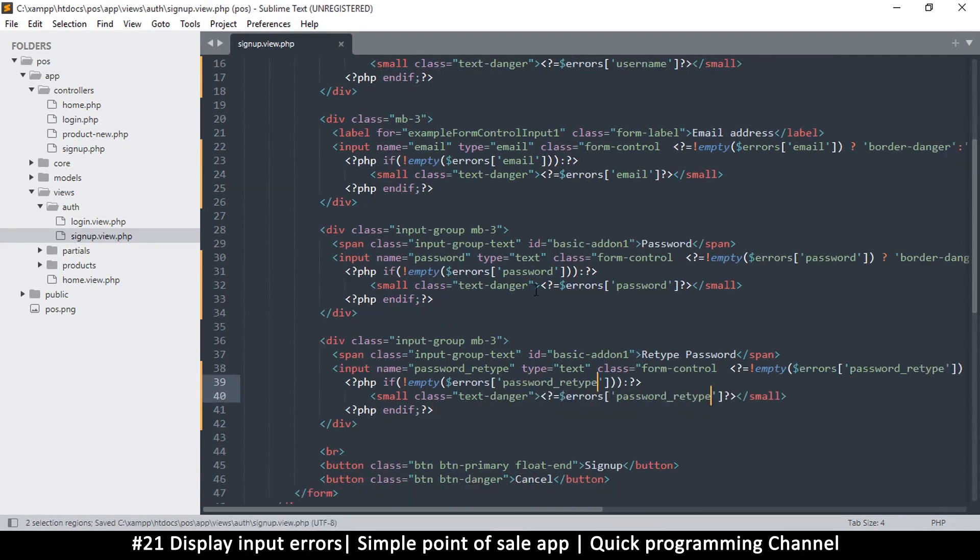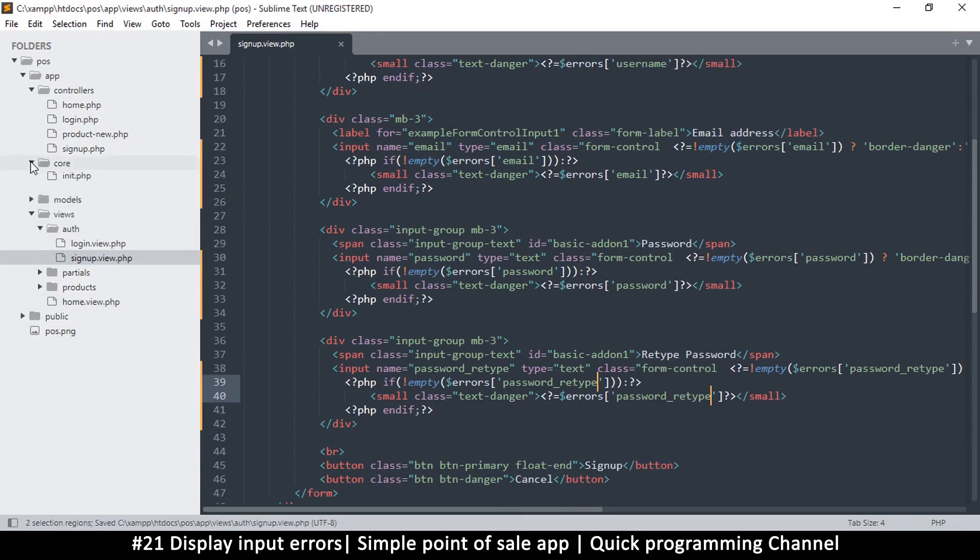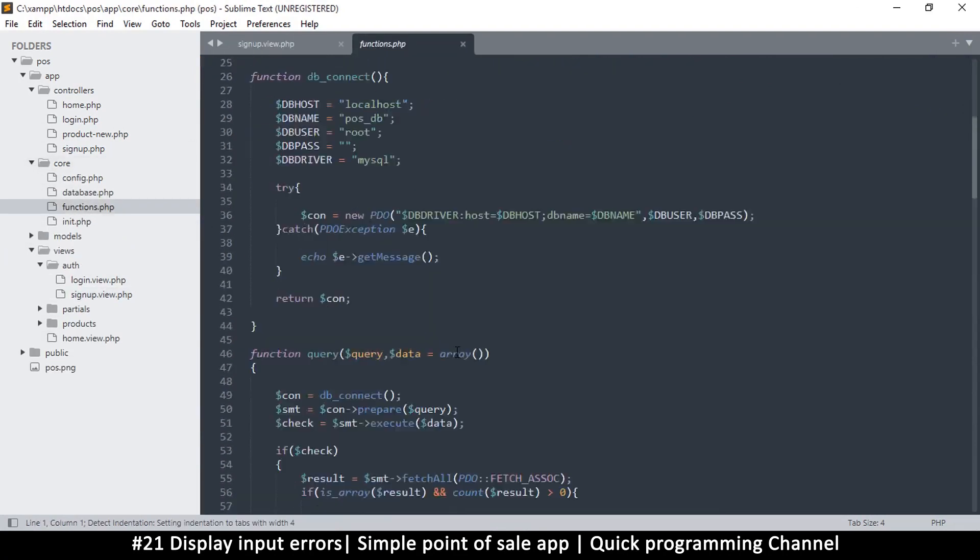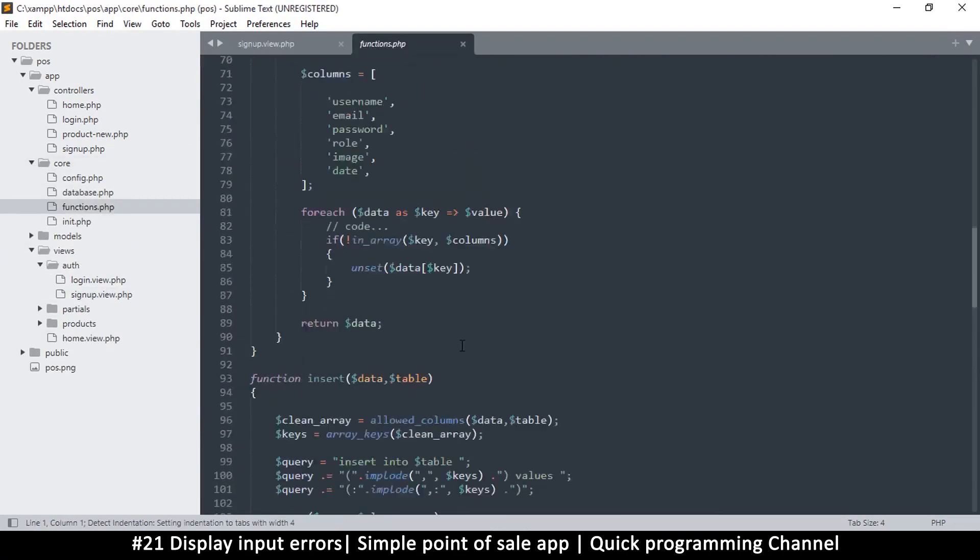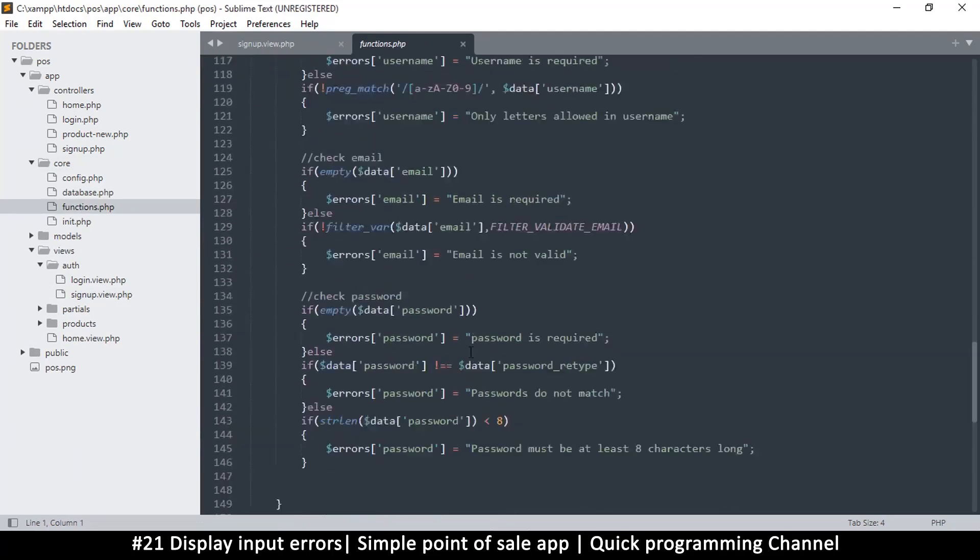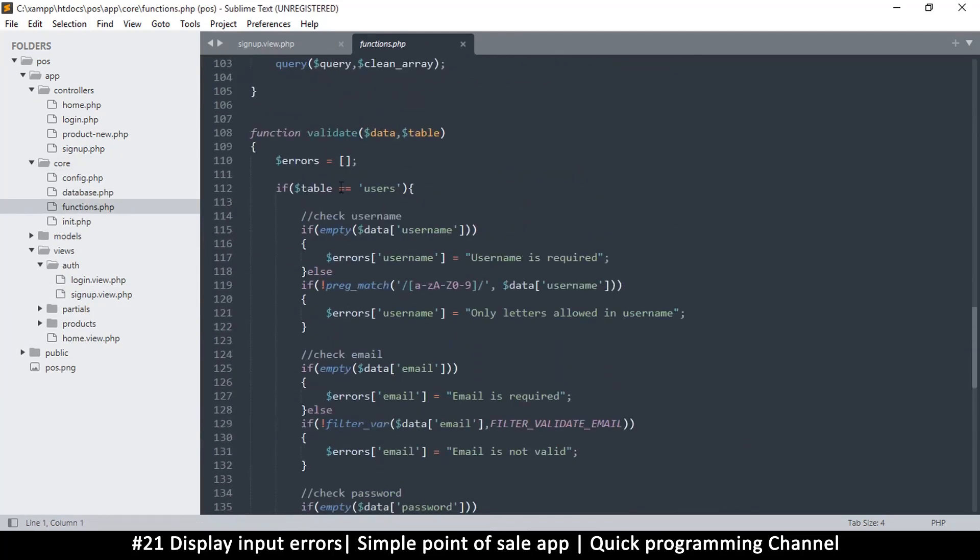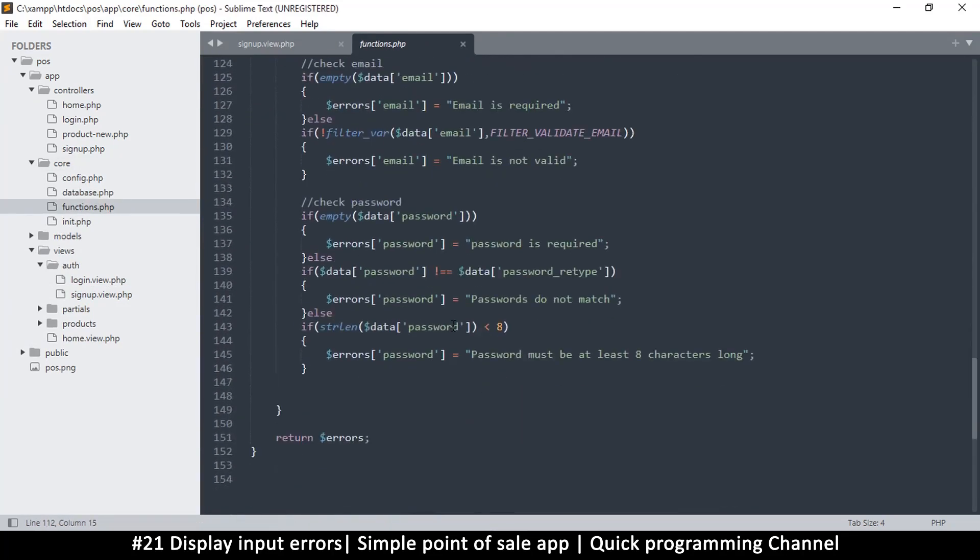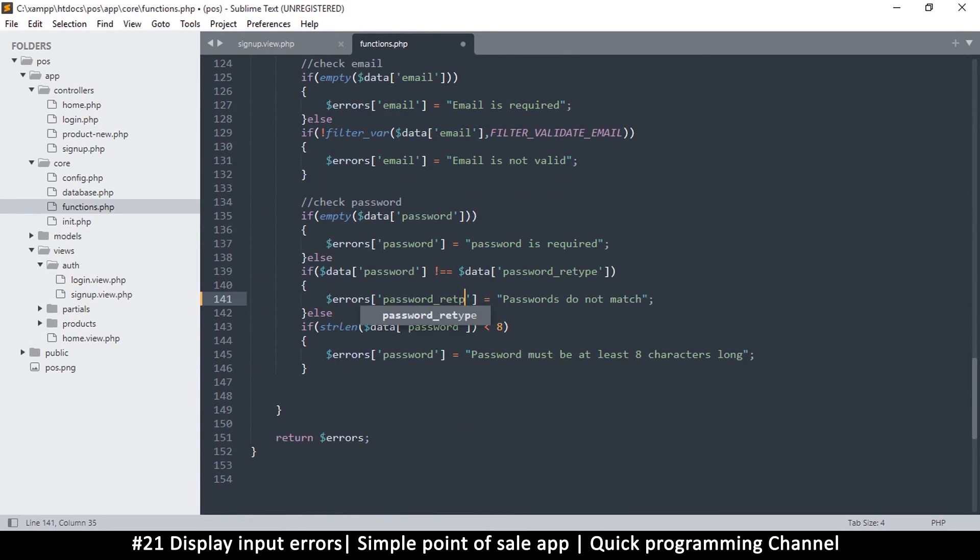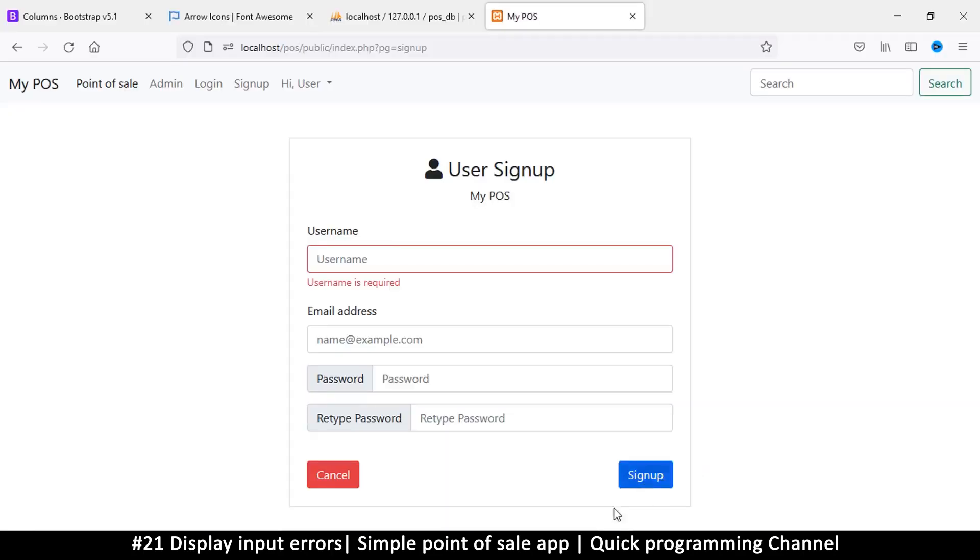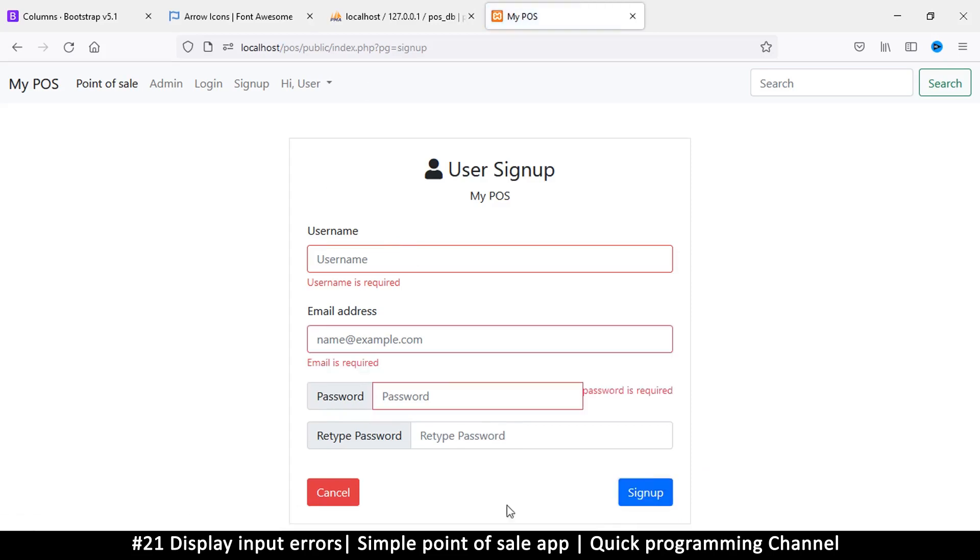Okay, okay. So coming back to the functions, that's core functions, where we are doing the validation. So where passwords do not match, this one should go to password retype. I think that's more appropriate. Okay, okay, okay. So let's try sign up and see all the errors. So password, and then we have password is required.